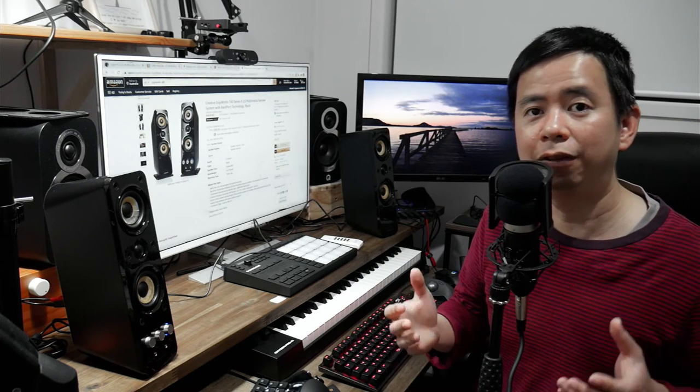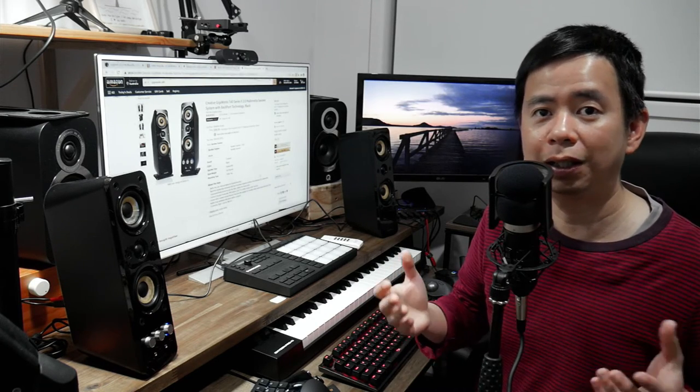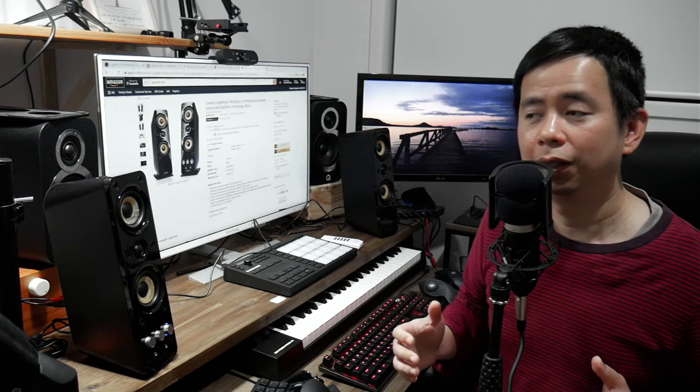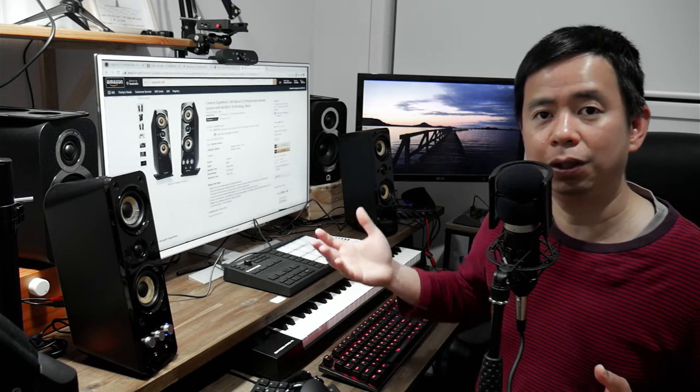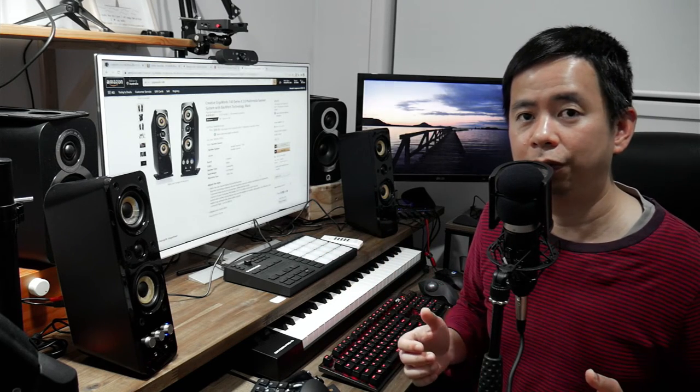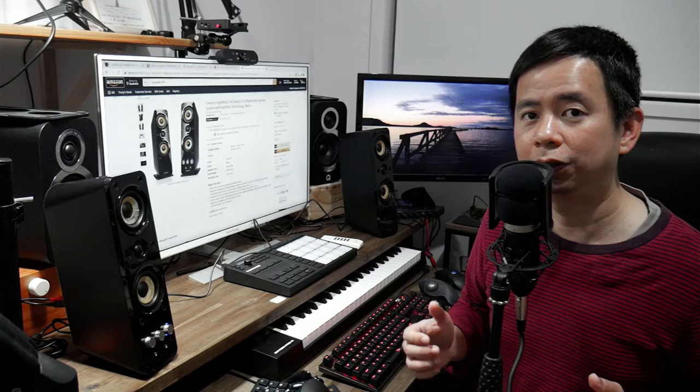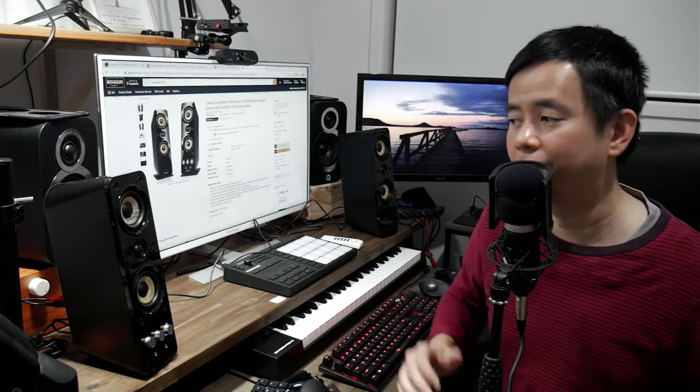And also, you want to mix on different speakers and headphones. So you can mix on these and then you can use a pair of headphones to finish it off, just to compare them.